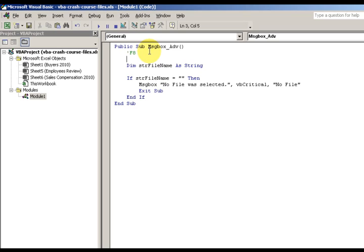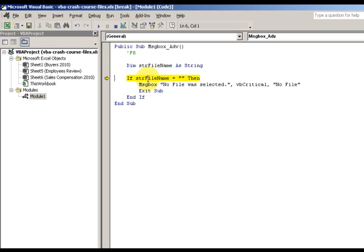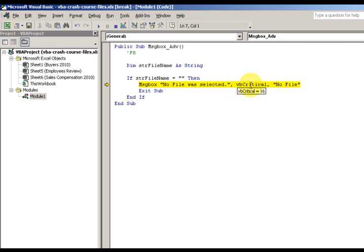Dim str file name as string. I'm not gonna say what it is. I'm gonna step through the code by pressing F8. That's at the very top of your keyboard, those function keys which you don't think do anything but they actually do. Then I'm gonna step through the code. If I hover over a variable, I can see what it is. This is blank, so str name is blank.